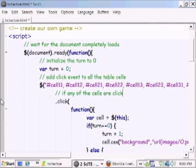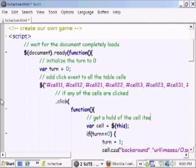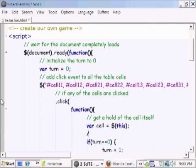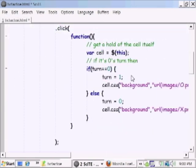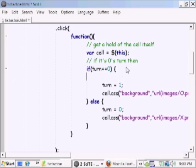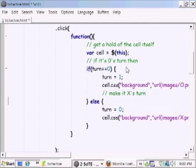What do we do? We first get a hold of the cell itself. Once we have it, we check the turn. If it's O's turn, then we toggle and make it X's turn, and we toggle between 0, 1, 0, 1, 0, 1—for us 0 meaning O and the value 1 meaning X. So we change the turn to be X.